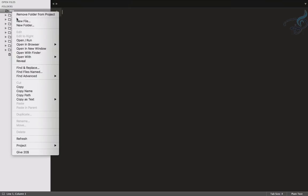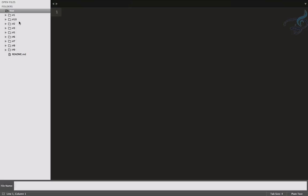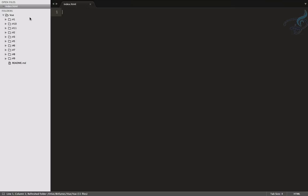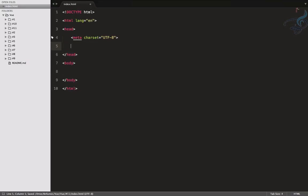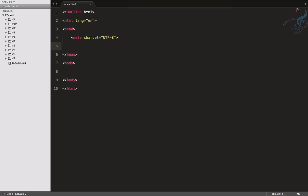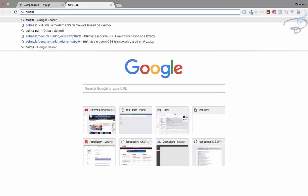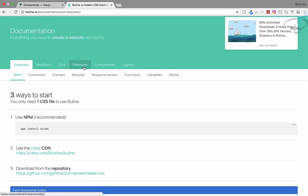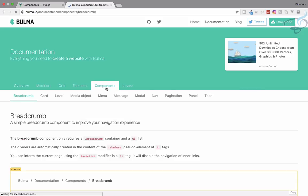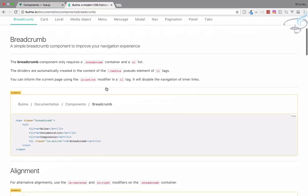Let's create a new folder as we always do — I'll name it folder 11 with an index.html file. This time we'll create a fresh HTML5 file because we don't need Bootstrap. In this episode we're going to use Bulma. Bulma is available at bulma.io and it provides only CSS — no JavaScript.